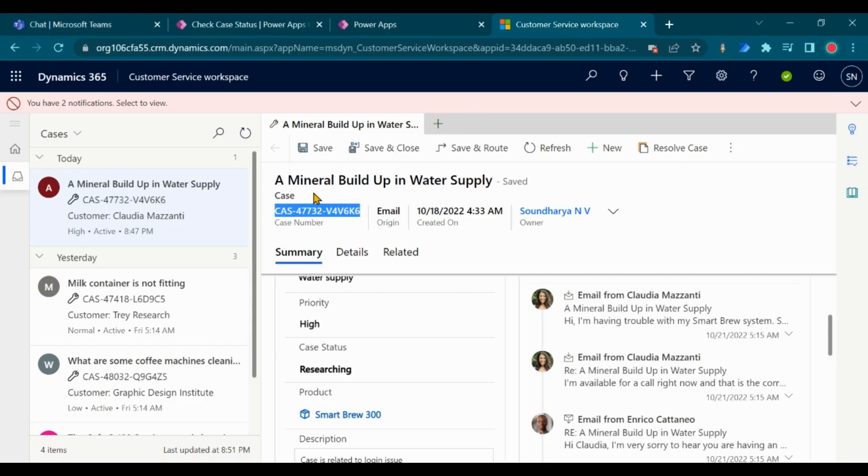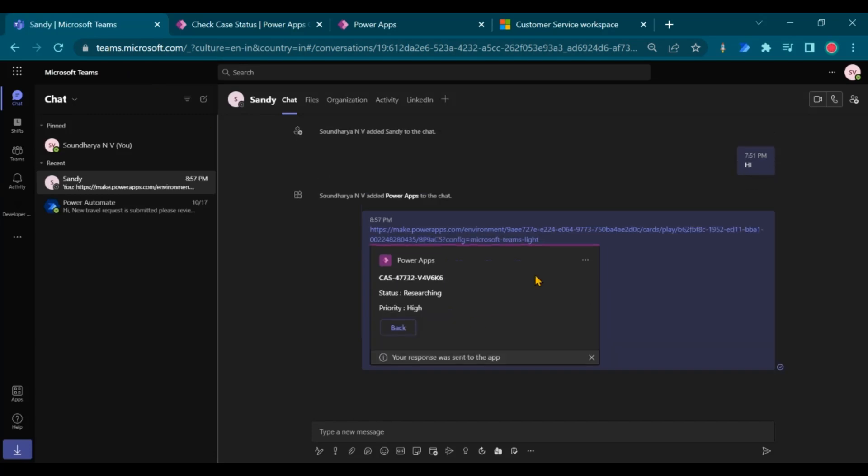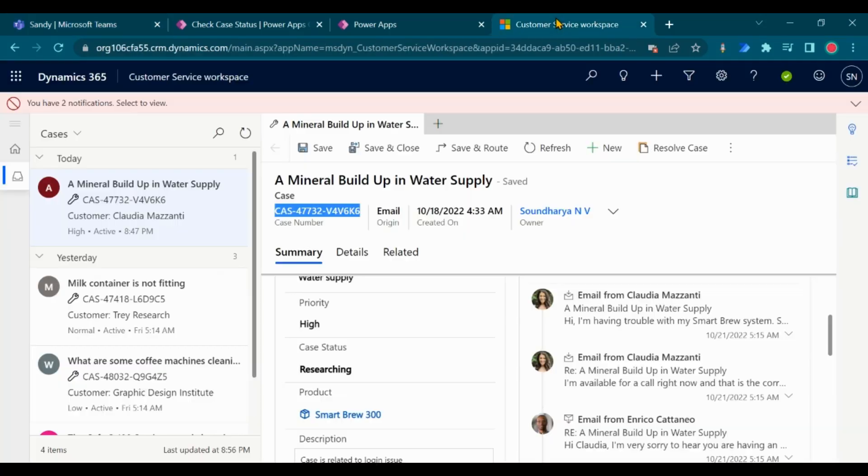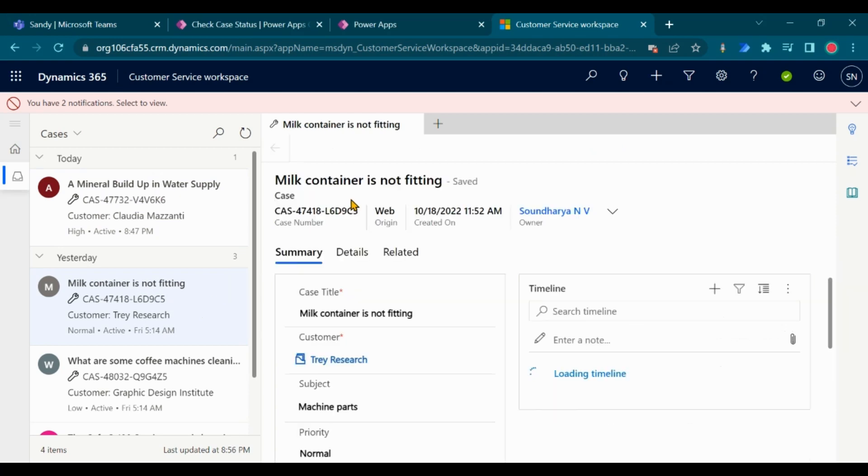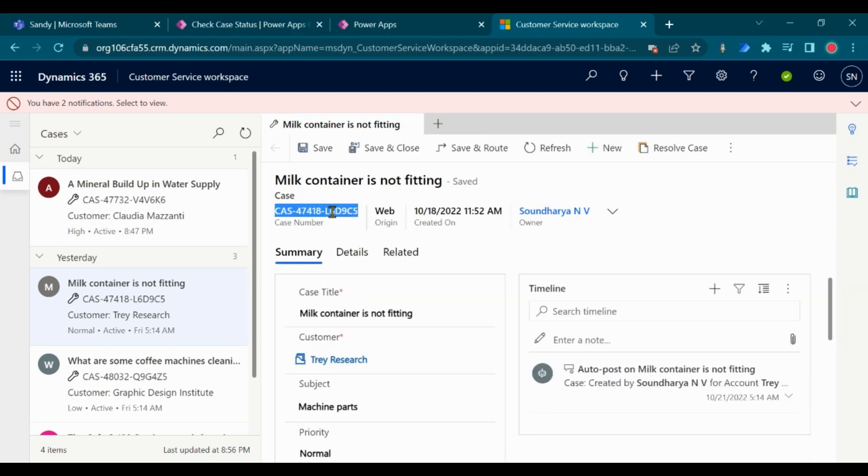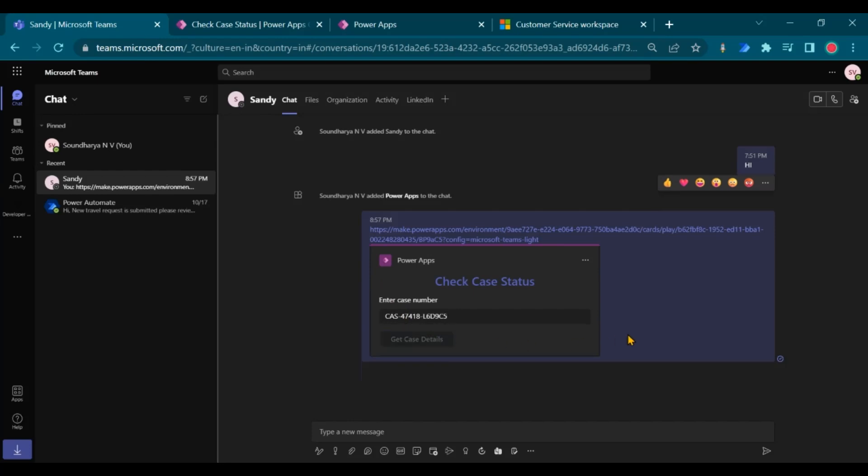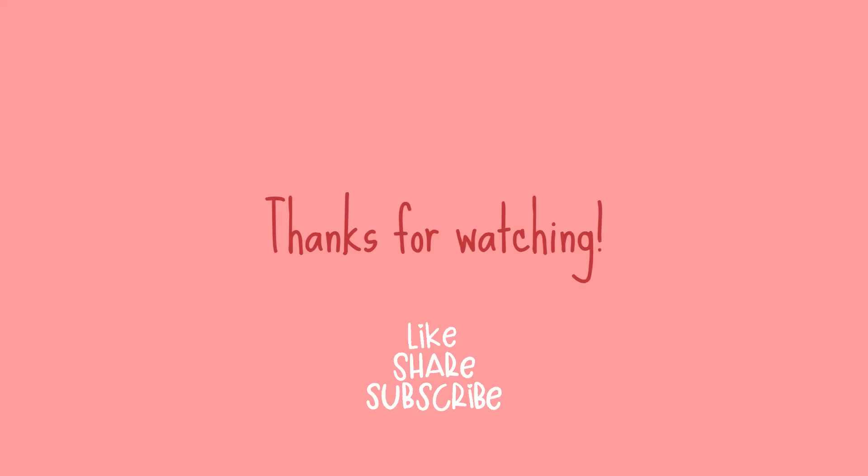Let's test in Teams, chat with different case numbers.